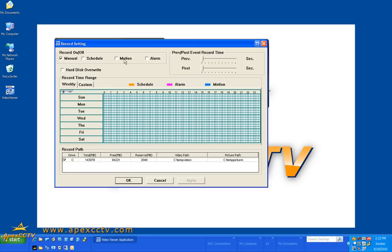I've got four different types of recording schedules I can apply. I can apply a time schedule where if I want to record no matter what during a specific time period I can check that box.